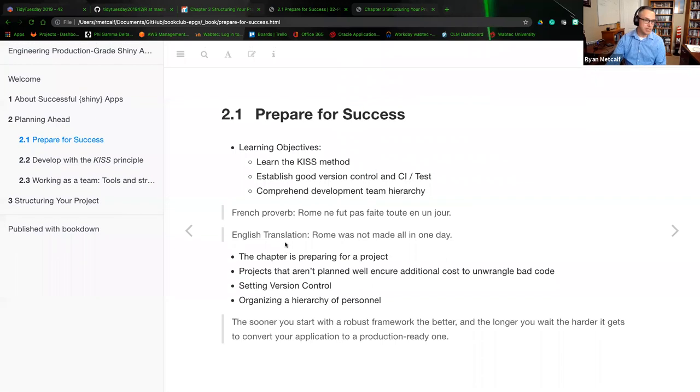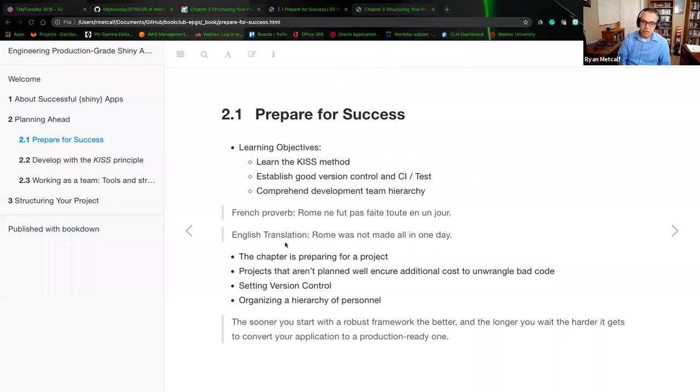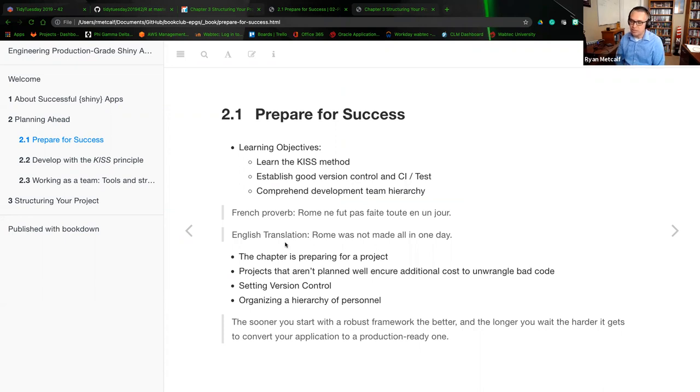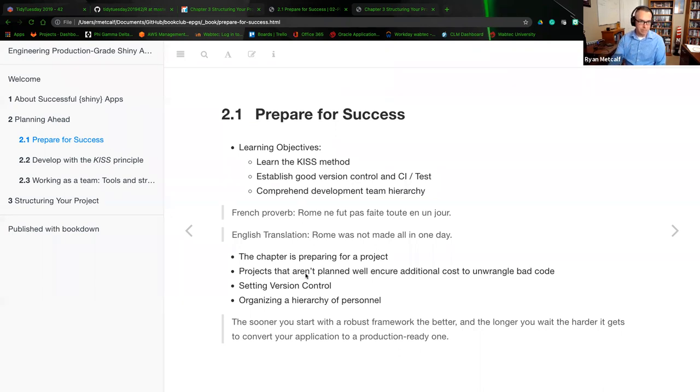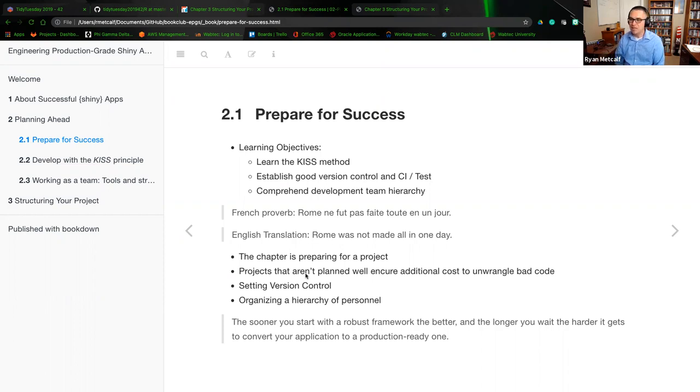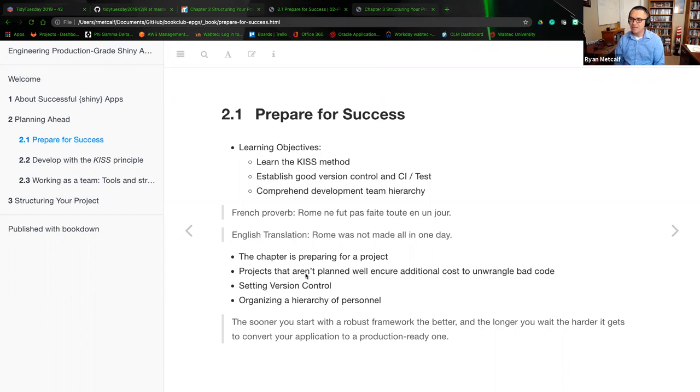So the chapter is preparing for the project itself. Projects that aren't planned will incur additional costs to untangle bad code. Last week during our first introduction and chapter one session, we talked about complexity, how we manage complexity, what is complexity, how can complexity be wrangled into a good product or an enterprise or production grade shiny app?